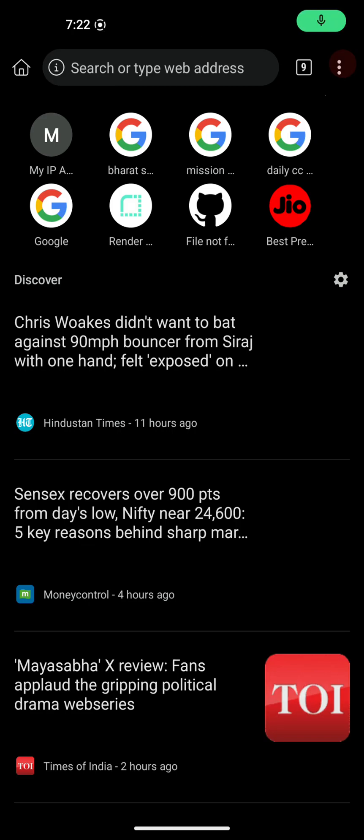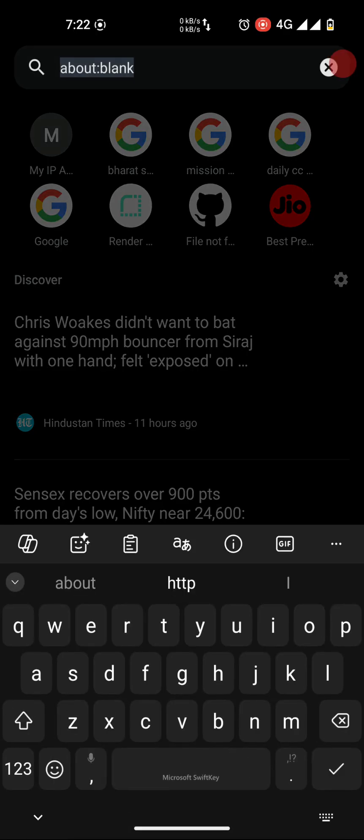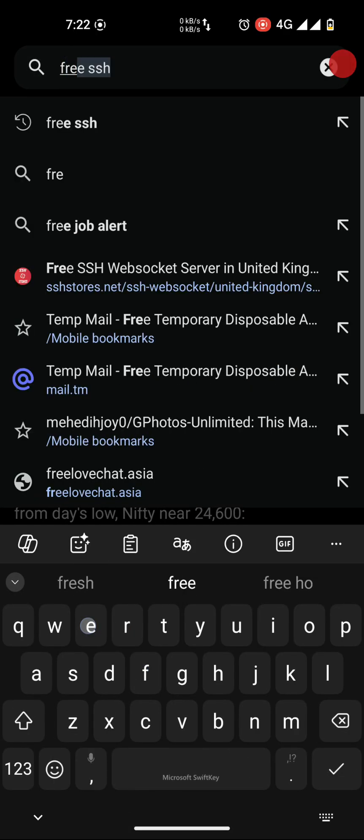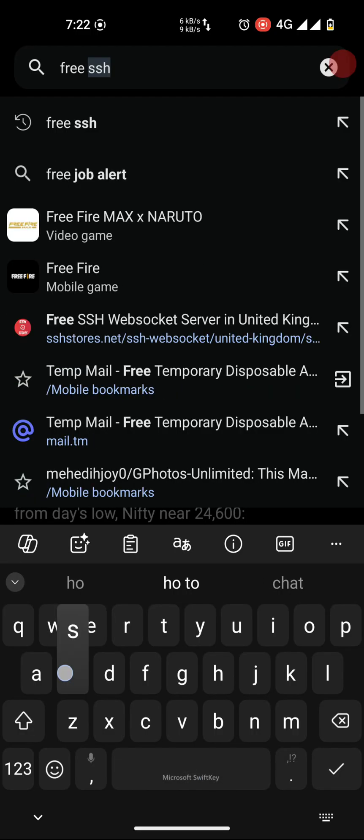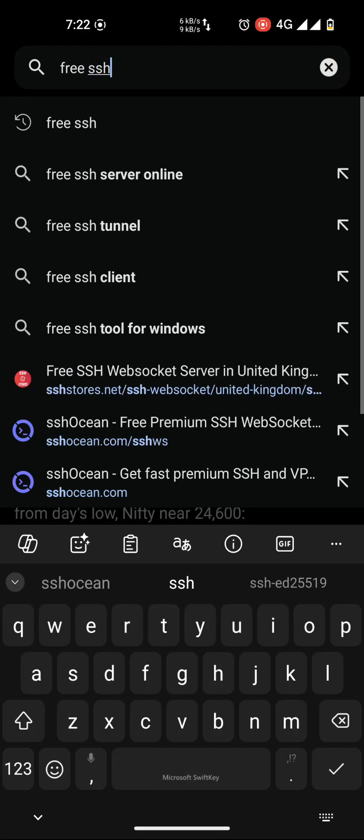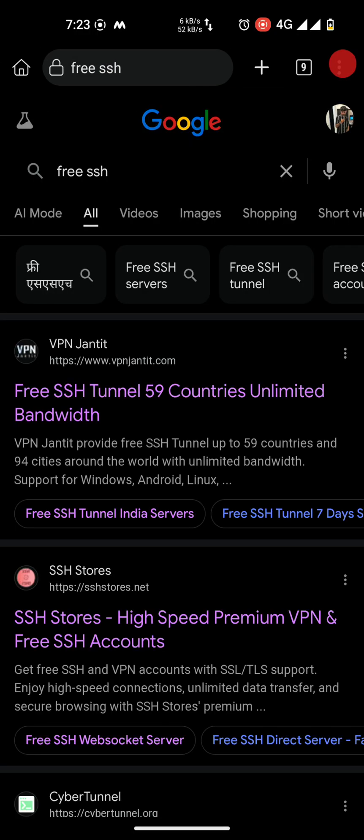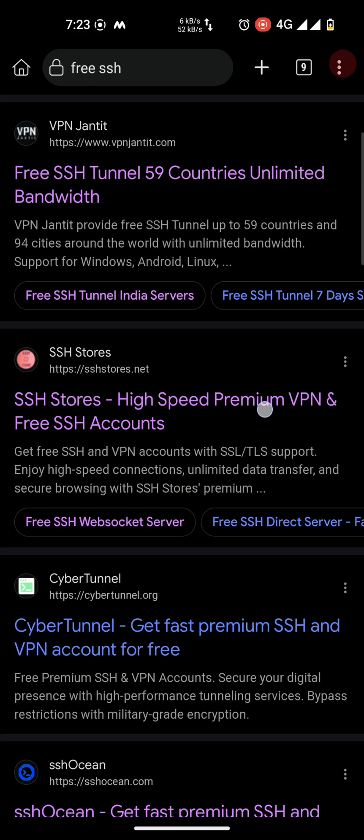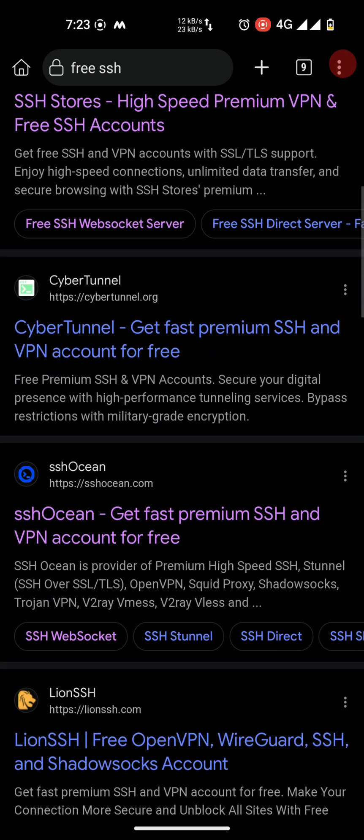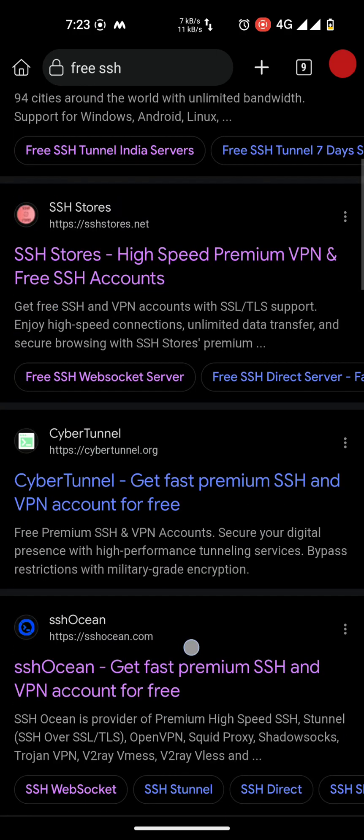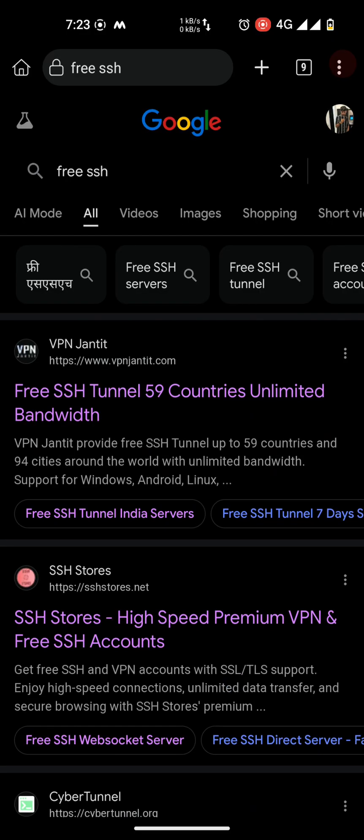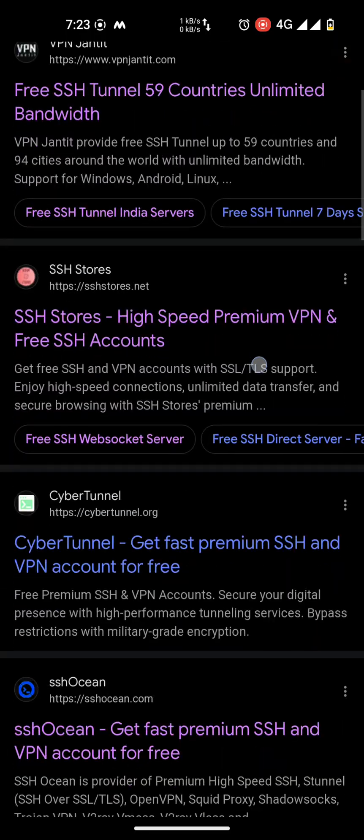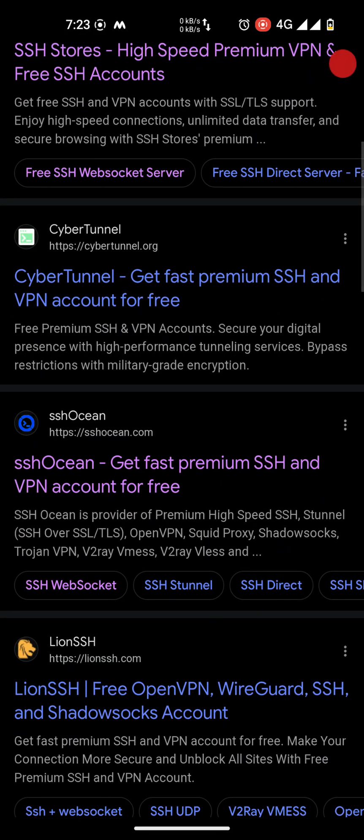Hello guys, welcome back to my channel. Today we are going to create an SSH account for free. Just search 'free SSH' or you can use any website shown here. Some of them contain free accounts which don't work, like